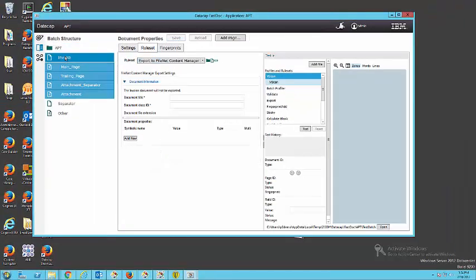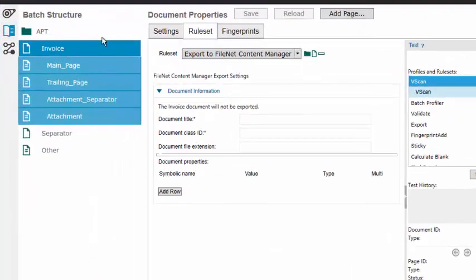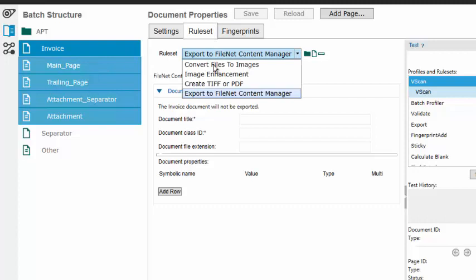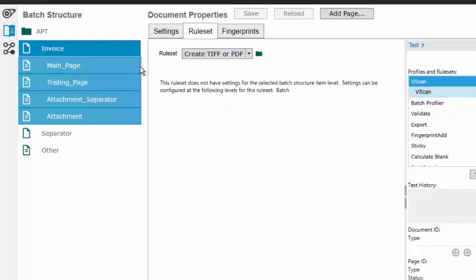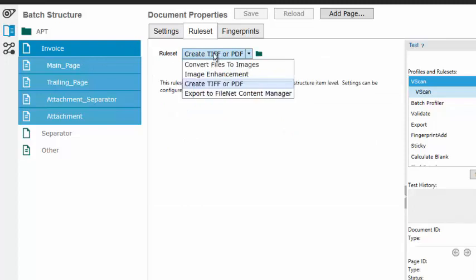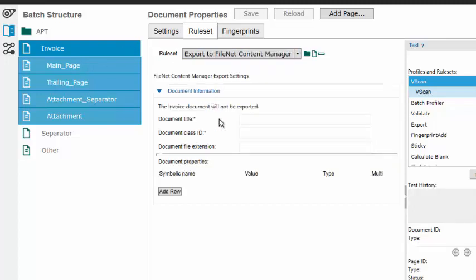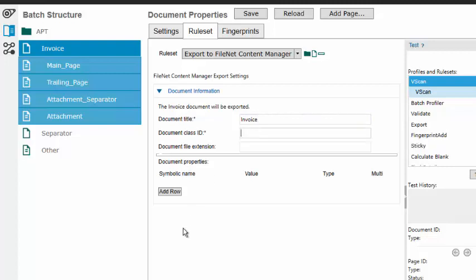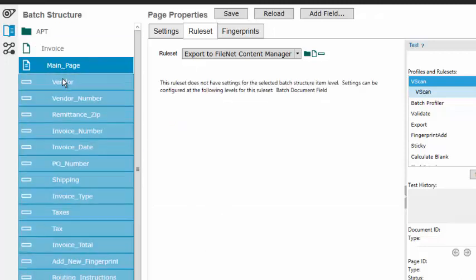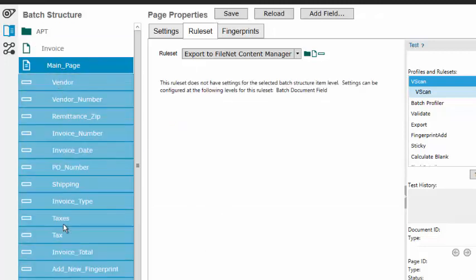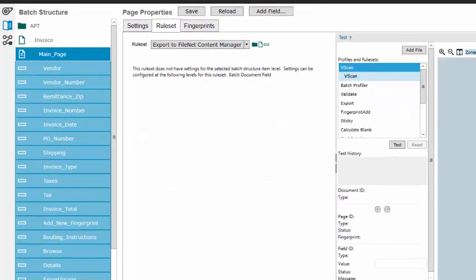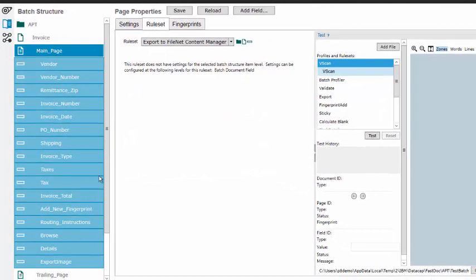I'm going to go to my invoice, and that's going to get converted. Let's make sure the conversion on that's working. Yeah, so that's it at the batch. That's done at the doc level. So, I want to do export. Now, this is going to be going out. I'm just going to call it invoice. I can use smart parameters in here. If I wanted to, document class ID. I think there is an invoice class ID, and the extension I want to use is PDF because I did change that. Now, in main page, I can do things like put values out that are part of the properties of the document.